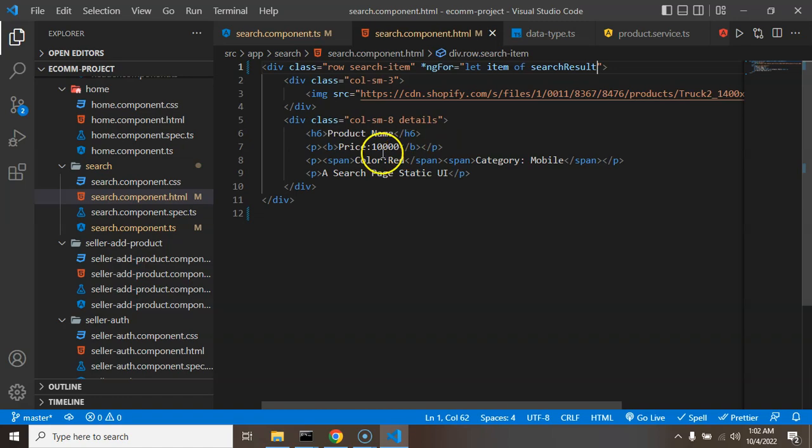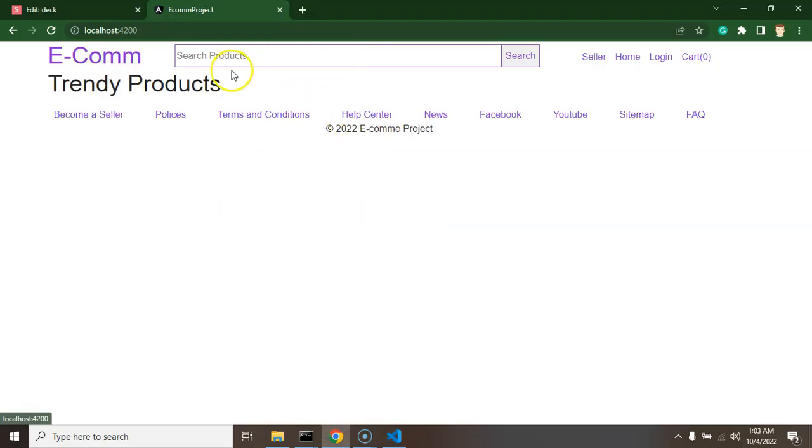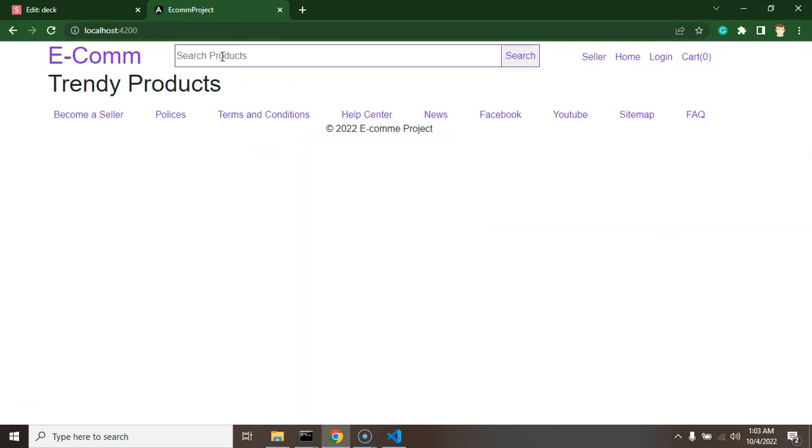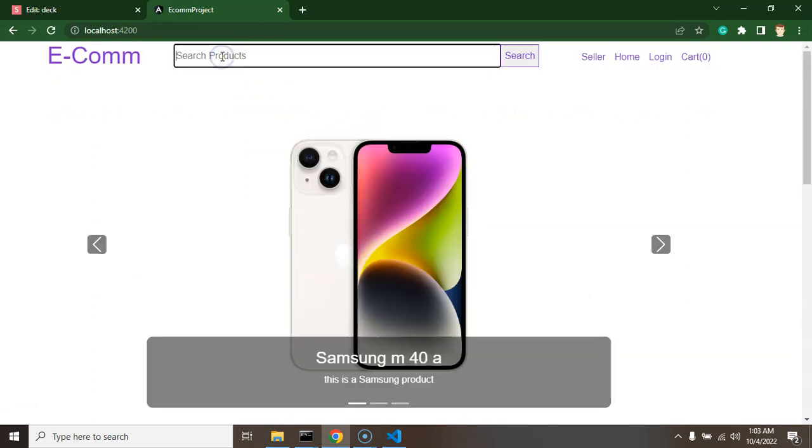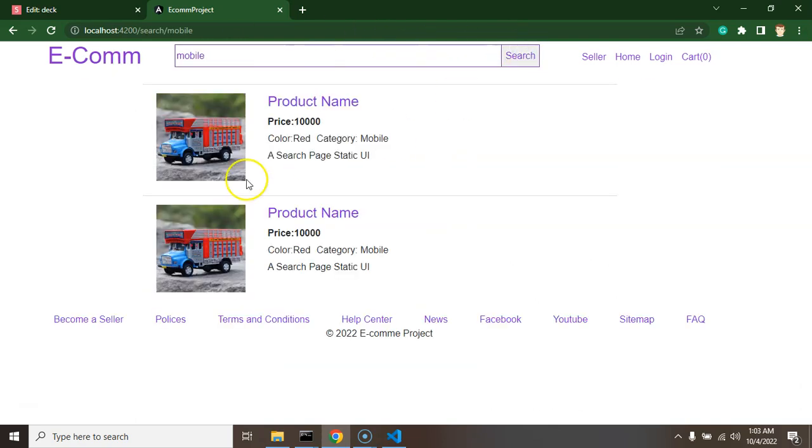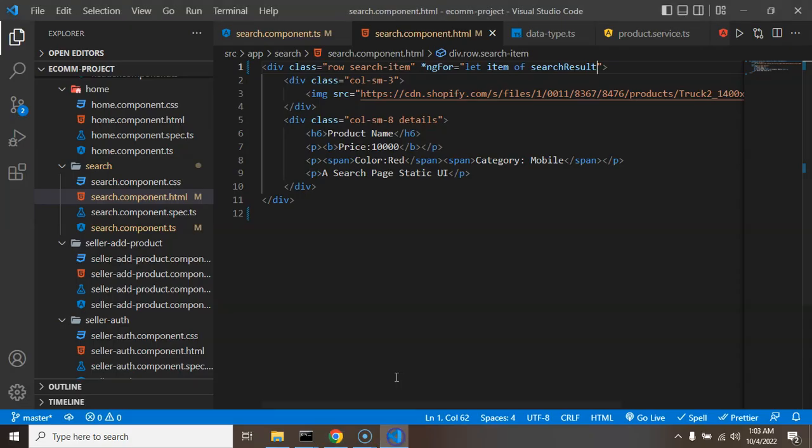And now let's use here let item of, for the name of our property which is searchResult. And now you will find that we have multiple content again, right? Multiple items again. So again I'm just searching there let's say toy.